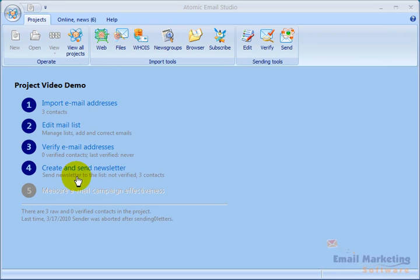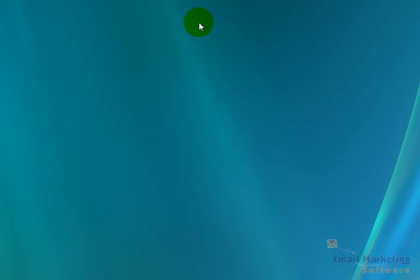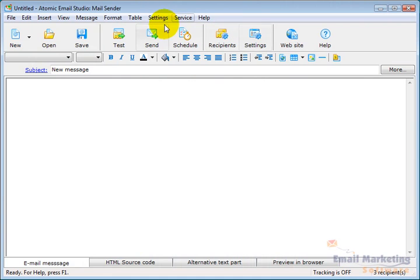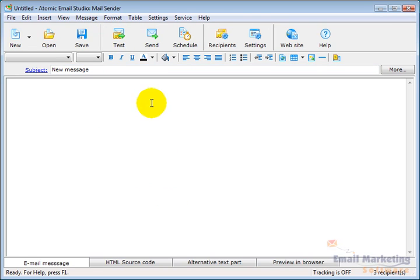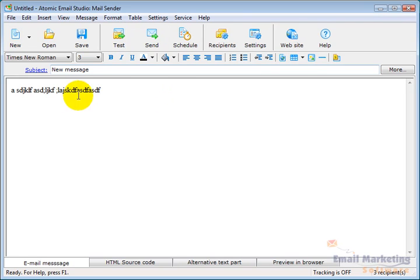And the next thing I want to do is create and send a newsletter. So I'll click on this. And it pulls up the newsletter feature. And it comes up with a blank email that you can then start working on using this WYSIWYG editor.